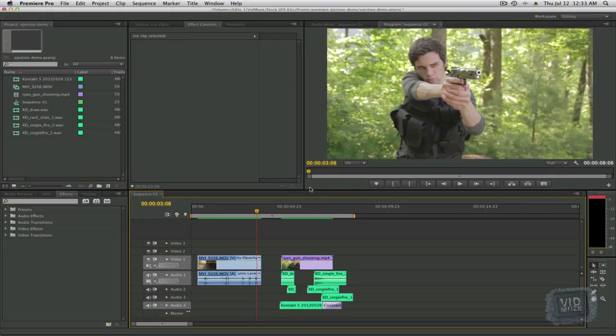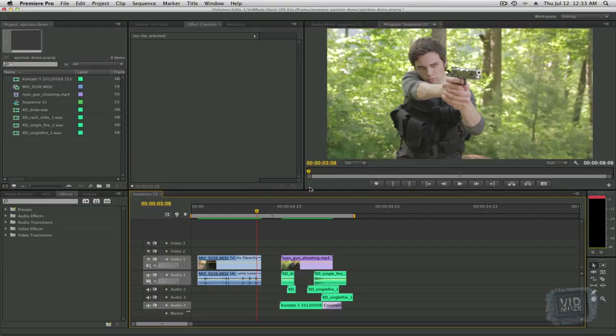Hey, this is Mike with vidmuse.com here with another exciting freebie for you guys. Today we're going to see how we can add some simple shell ejections to our gun props in our films and create a more realistic gun shooting effect.